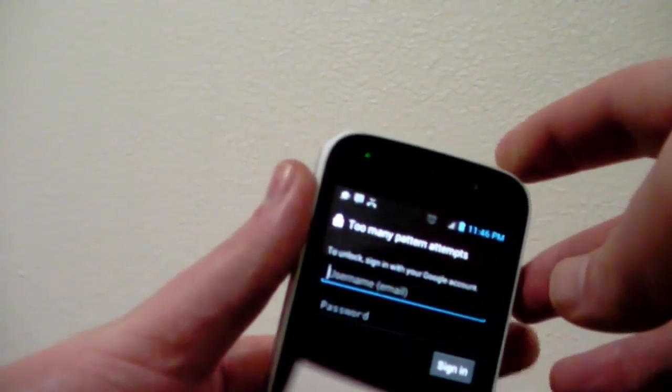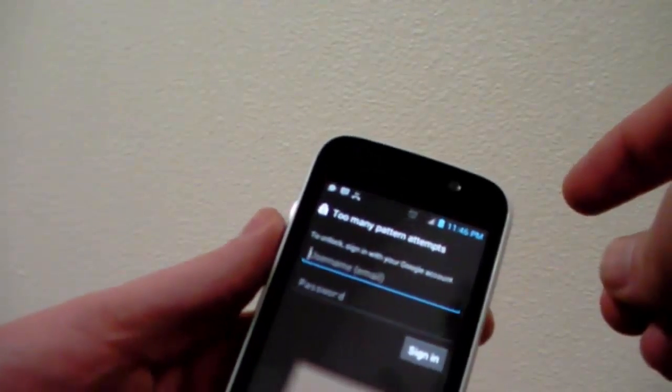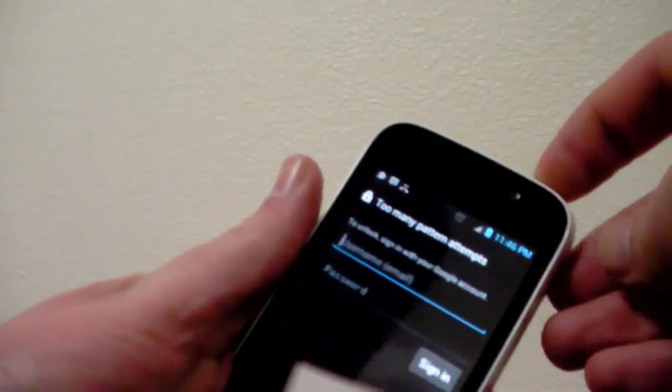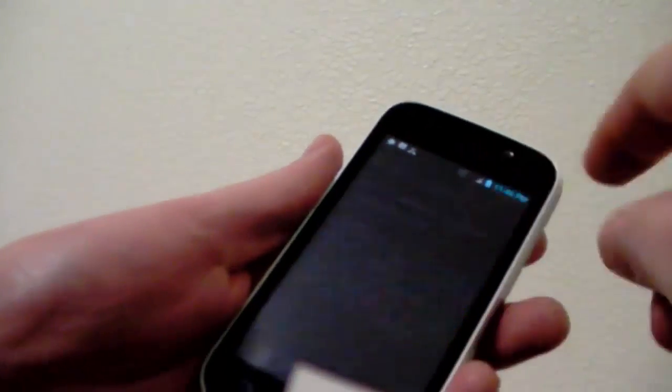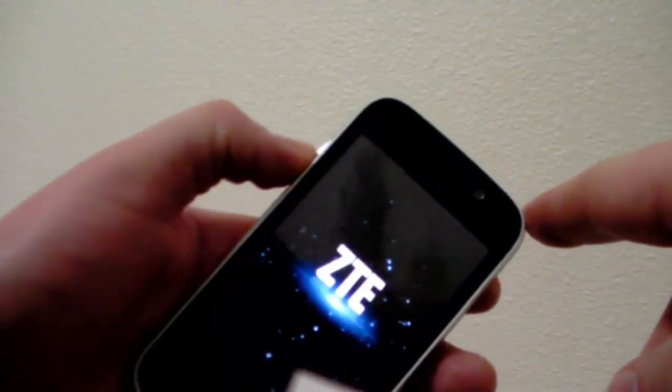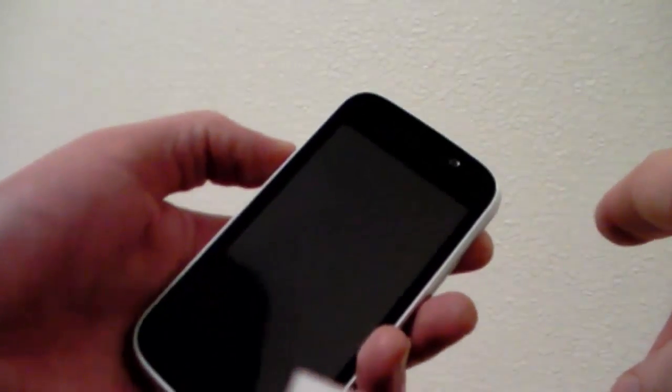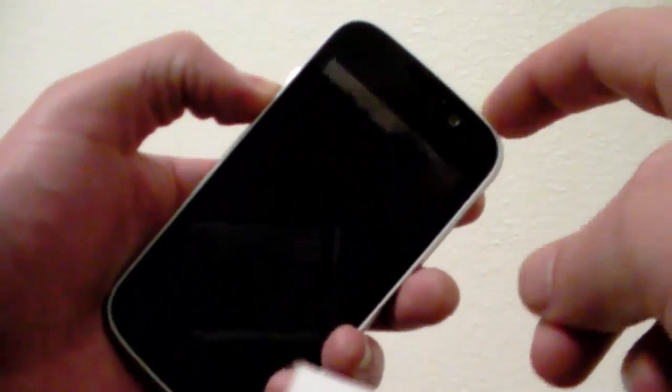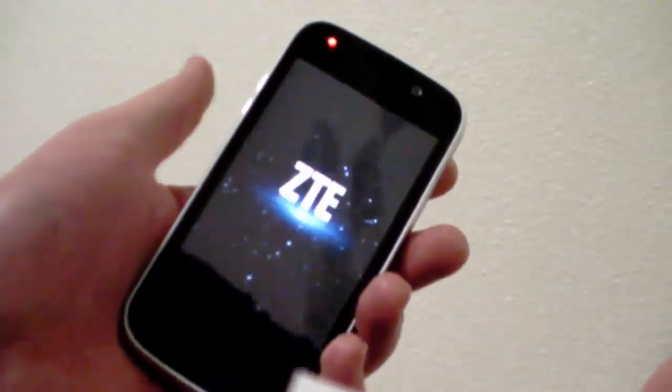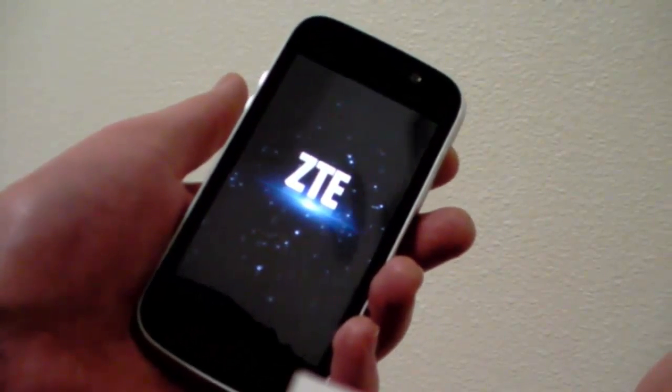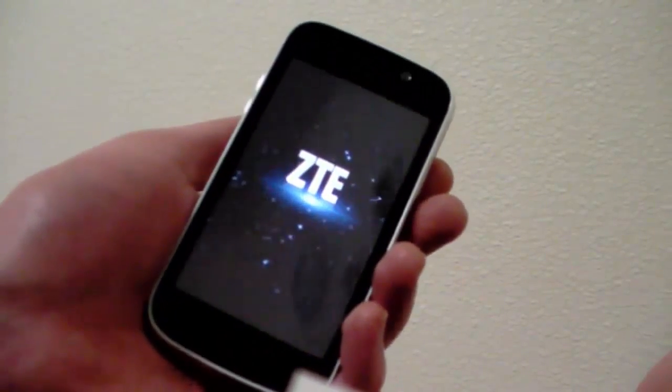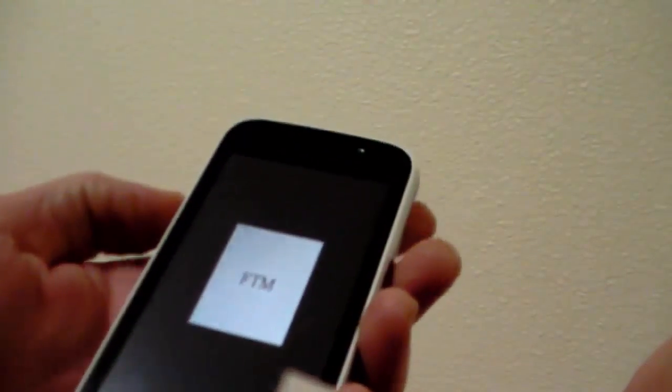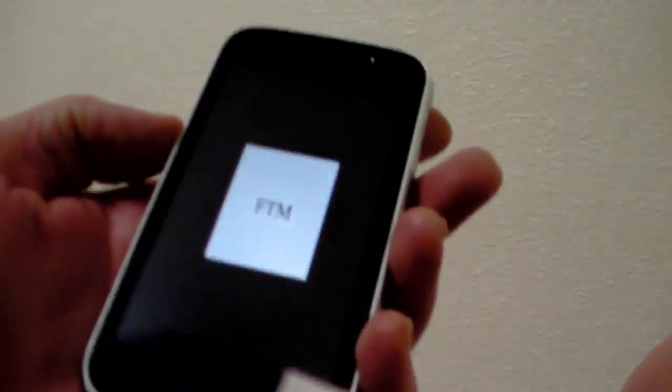So once you've got the driver installed, you need to boot up the phone into what's called field test mode. To get it into field test mode, rather than pressing the volume up button, you press the volume down button and hold down the power button until it vibrates again. And you should see a plane screen that will say FTM.